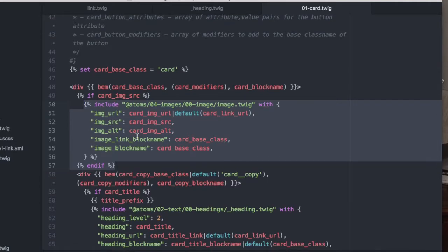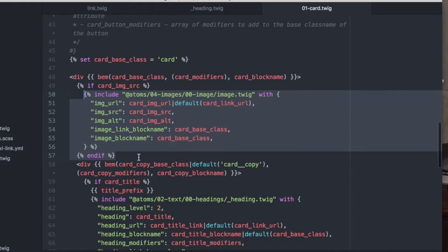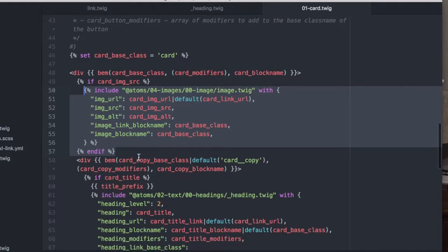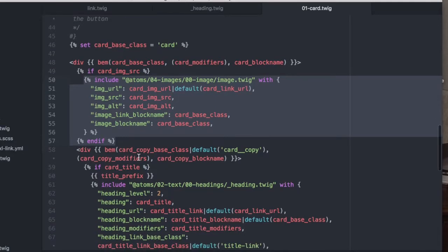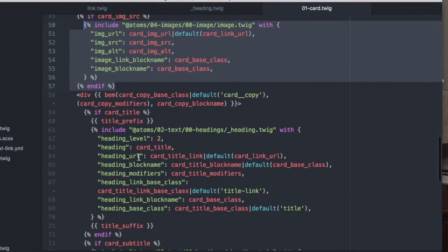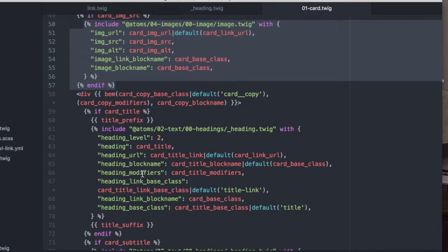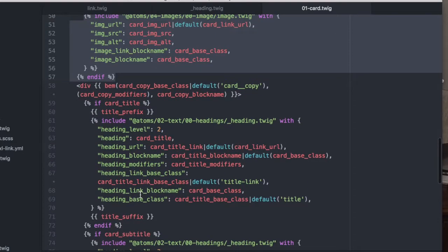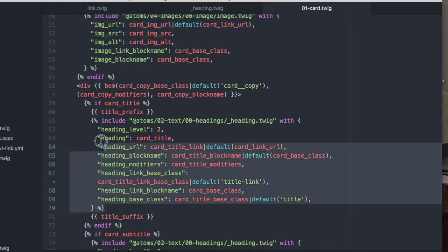Again, we're not repeating ourselves by repeating that markup. We're also not leaving room for error in writing the markup. Once it's written correctly in a single place, we want to reuse that. As you go down, you'll also notice that any elements that can be reused are reused.